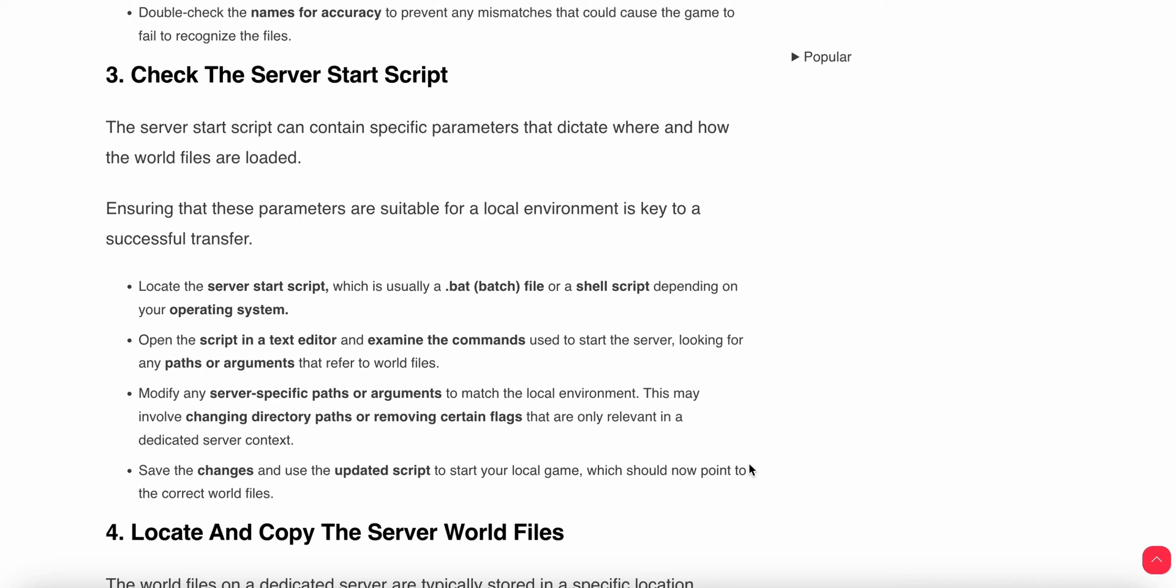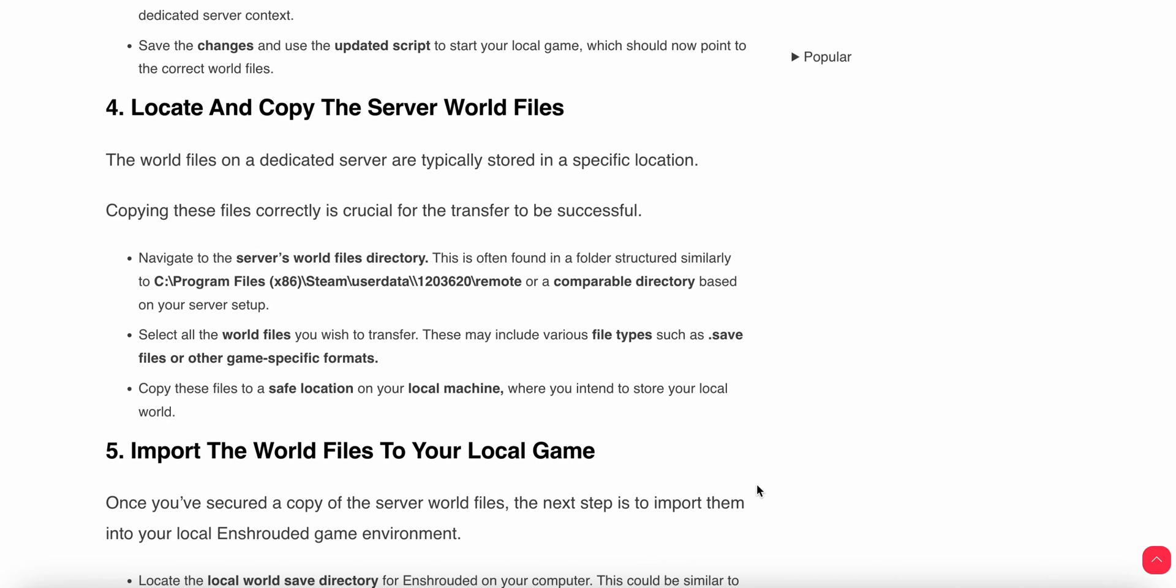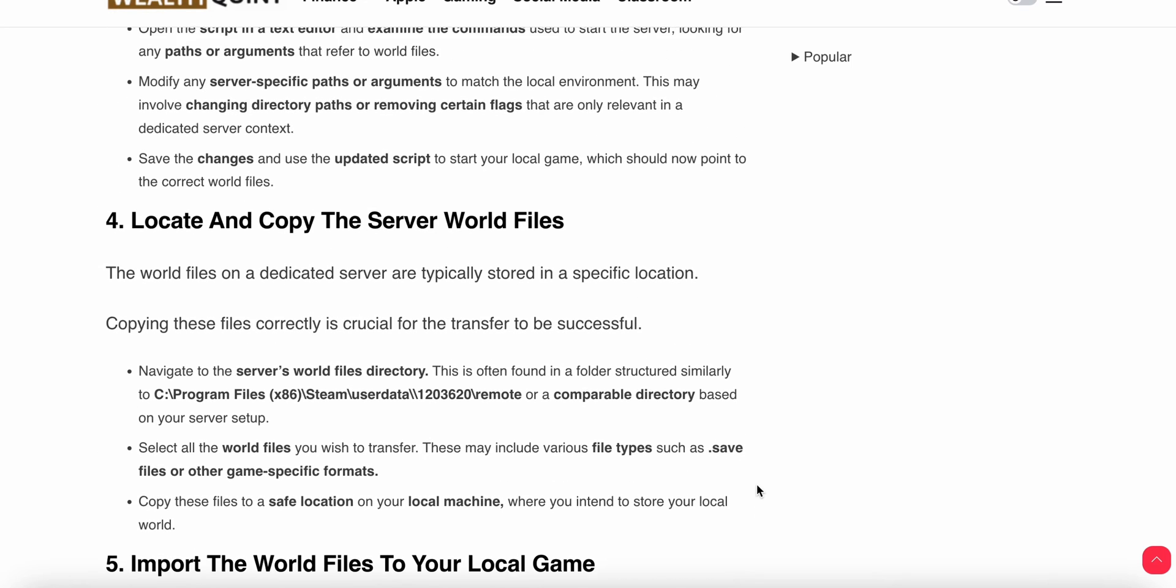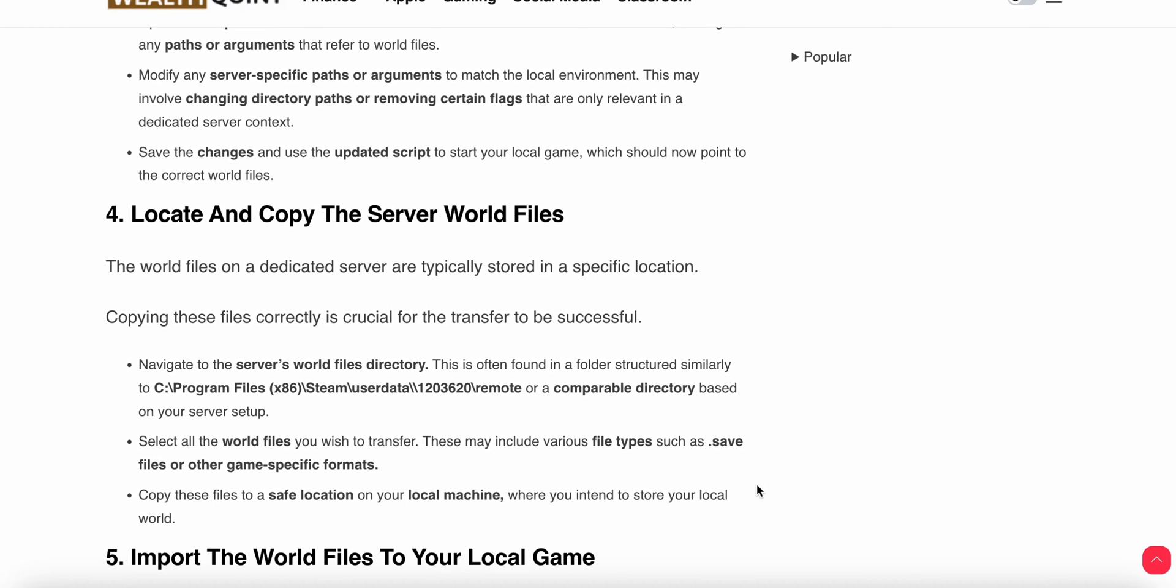Third step: check the server start script. The server start script can contain specific parameters that dictate where and how the world files are loaded. Ensuring that the files are suitable for the local environment is key to a successful transfer.